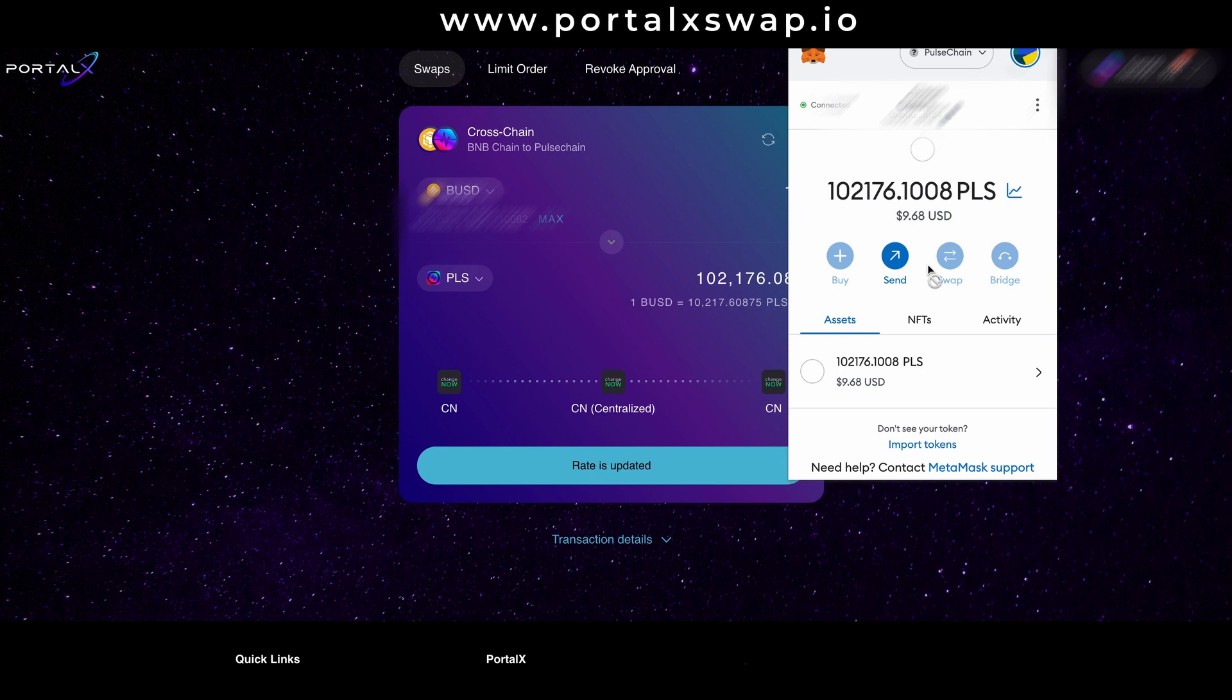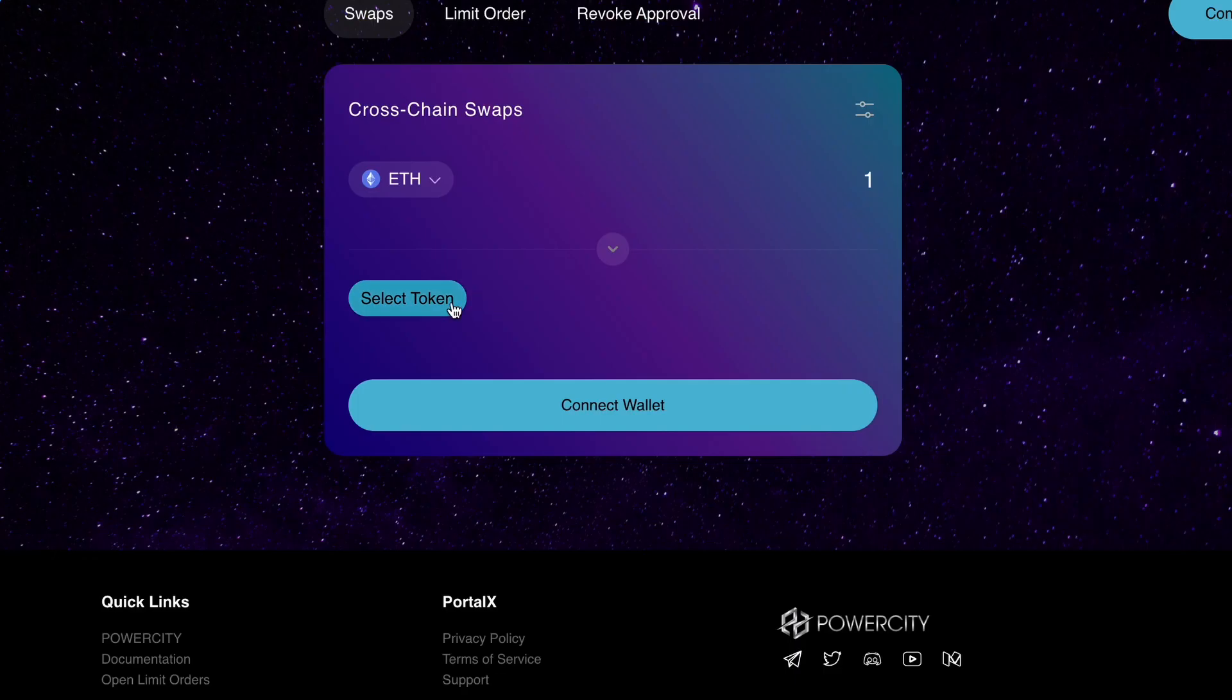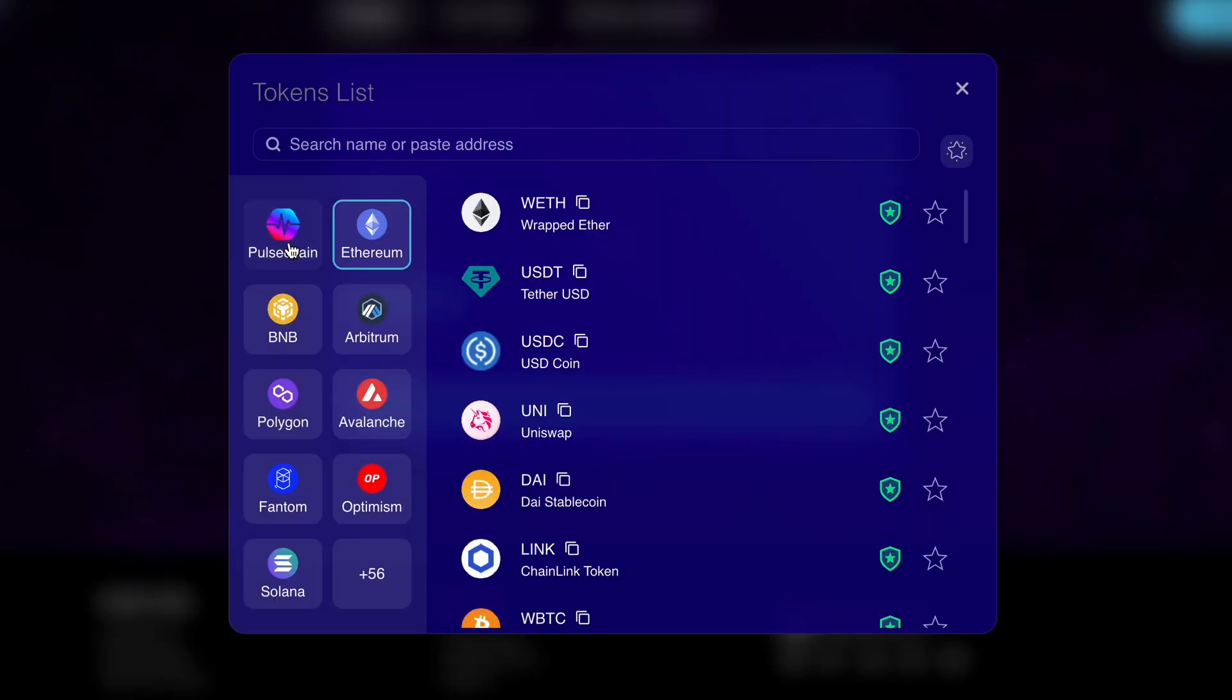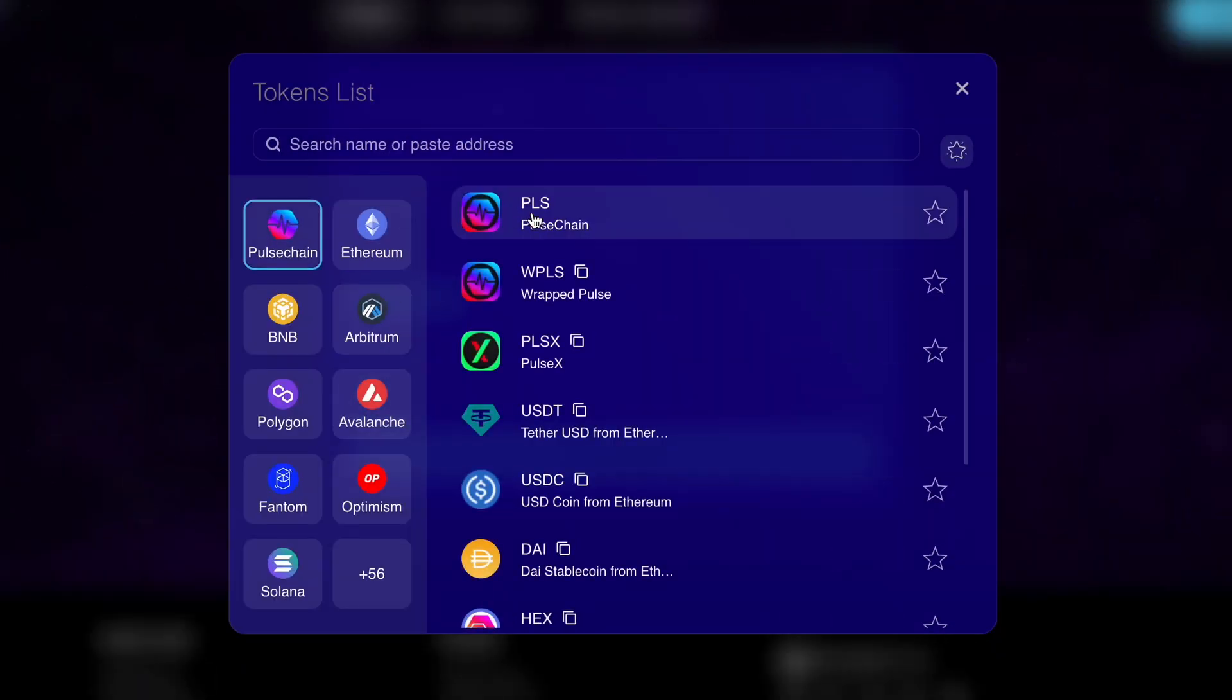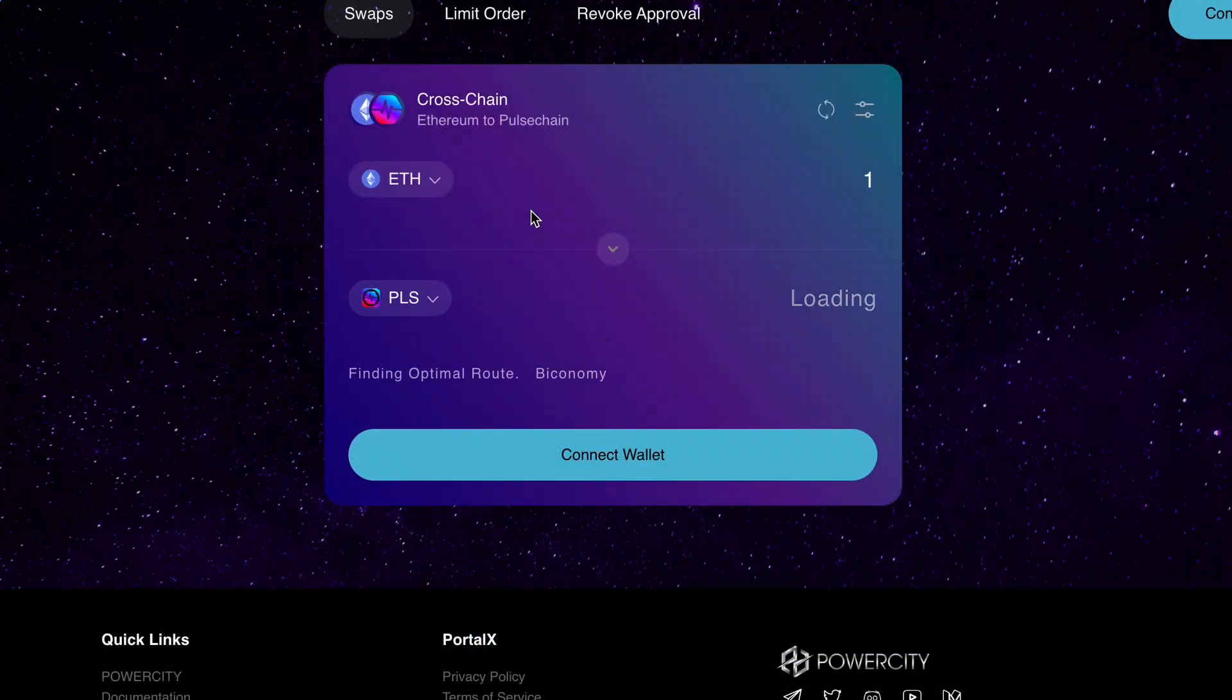That is how you get into the pulse chain network effortlessly, simply, and with just a few clicks. So I hope you enjoyed that tutorial on how to use portalxswap.io to get into the pulse chain blockchain in the easiest way possible.